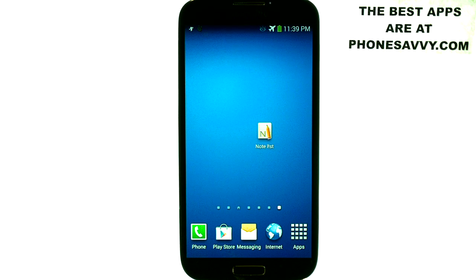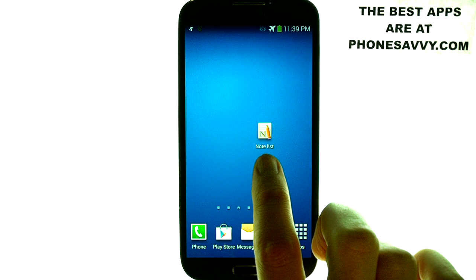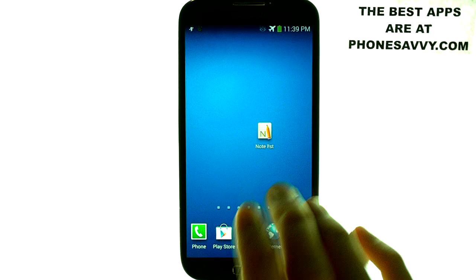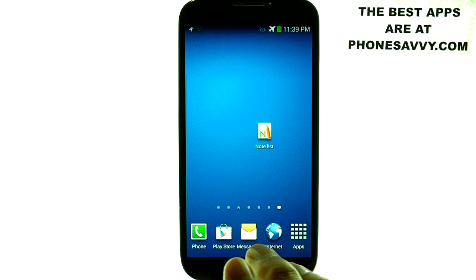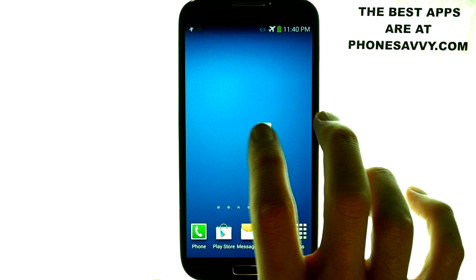Welcome to another Phonesavvy.com application review. Today we'll be doing a demonstration video on the application called Notelist. It's available on the Play Store of all Android smartphones, and it looks like this on your Android device. It's by Cube Active, so make sure you find it on the Play Store. It's one of my favorite notepad applications on the Play Store.